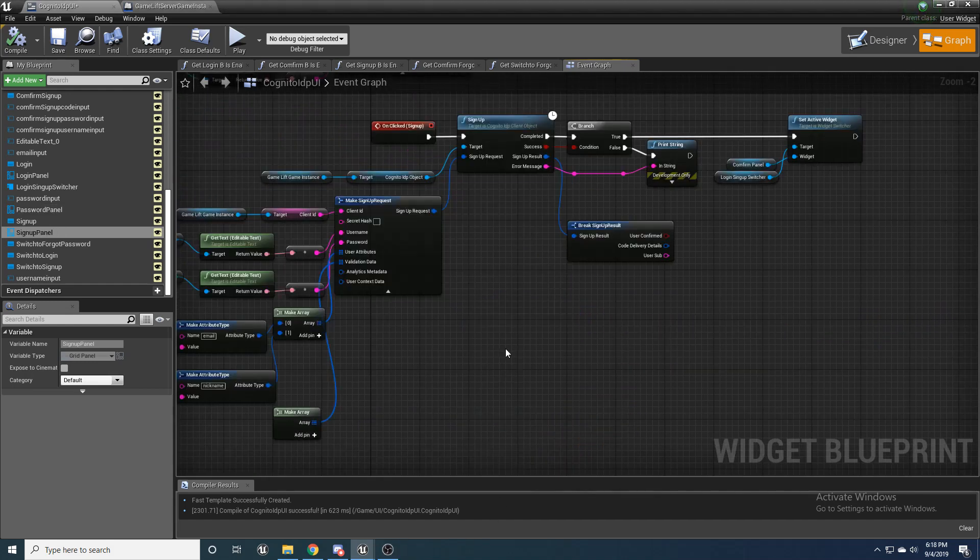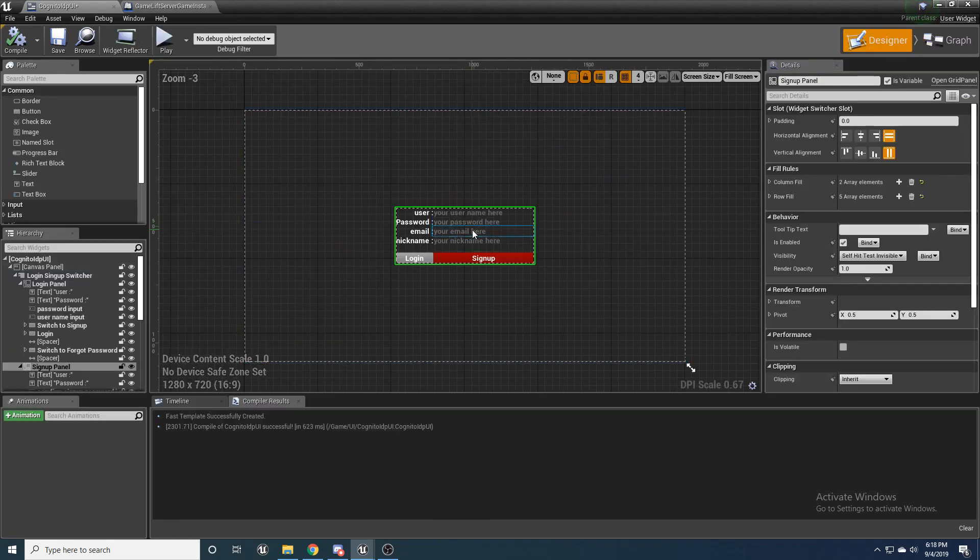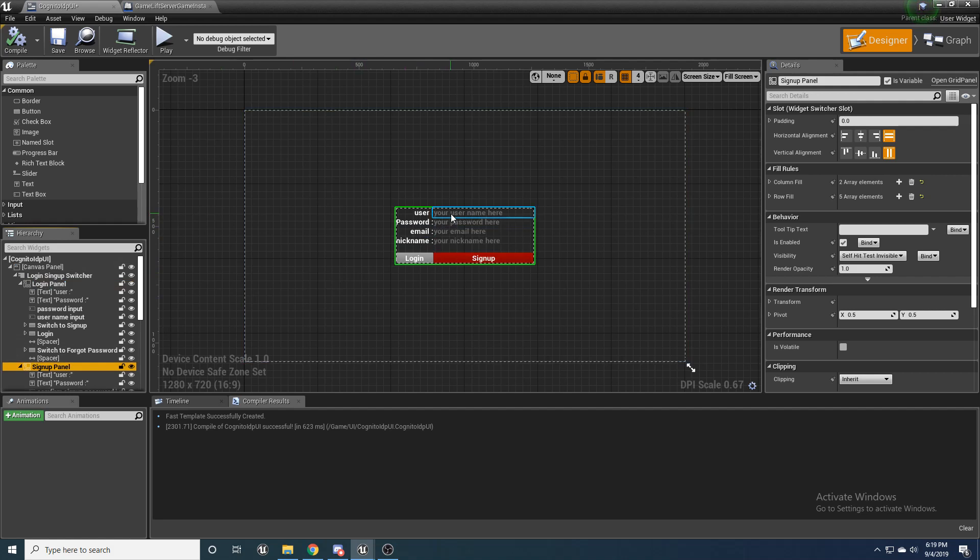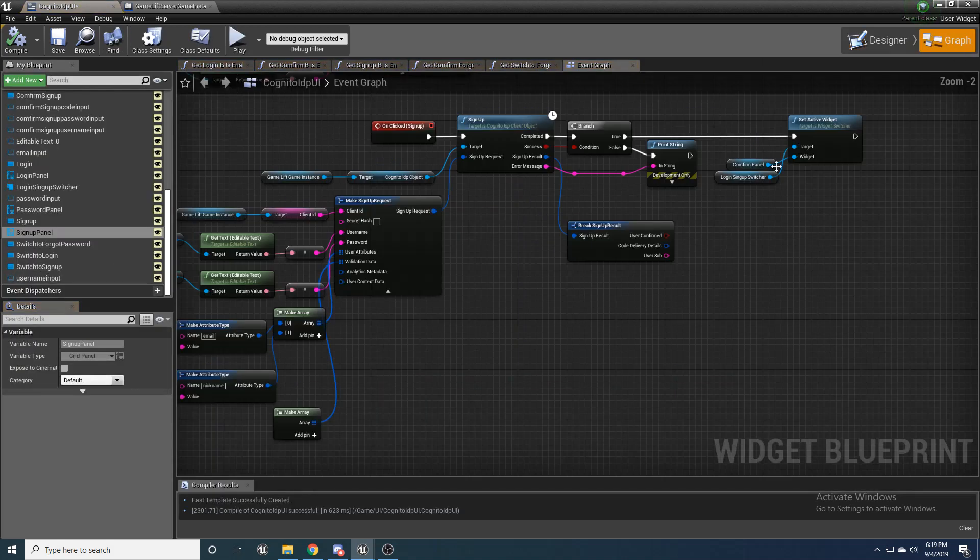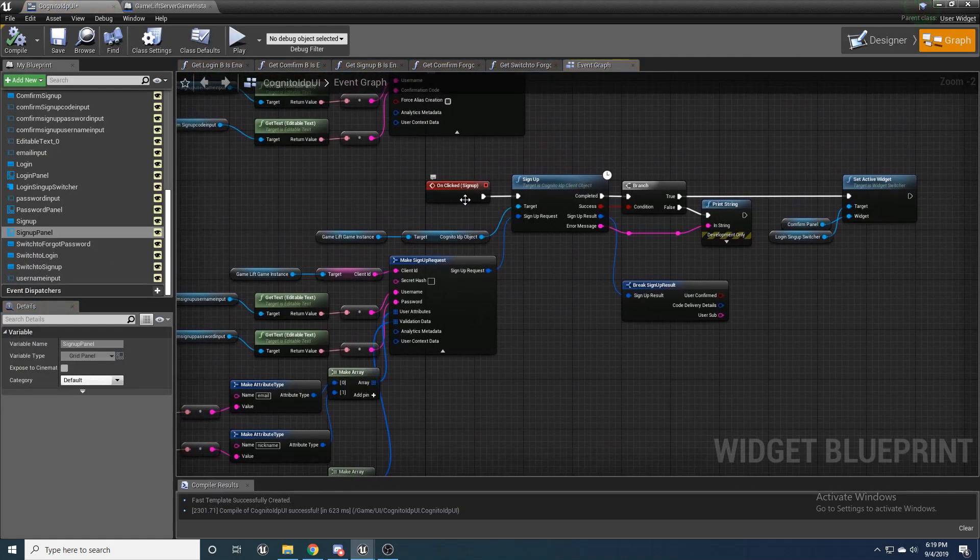Alright. So now let's move on over to the signup panel. So when you're here on the signup panel, you go from the login and you click signup and you're going to enter in the username you want, the password you want. The password you'll be able to decide if you want specifics, like if they need to have uppercase, lowercase, different characters, in cognito. You'll enter in your email and create a nickname for yourself. You'll enter all that in. And then when you press sign up, it'll run the sign up.